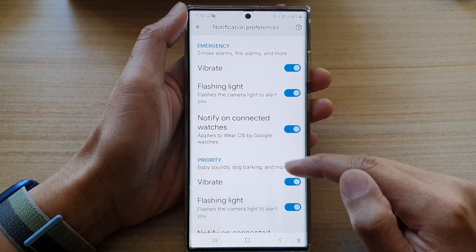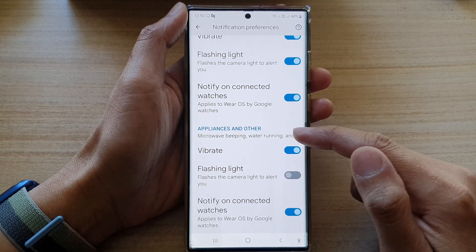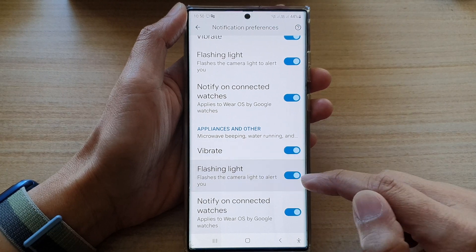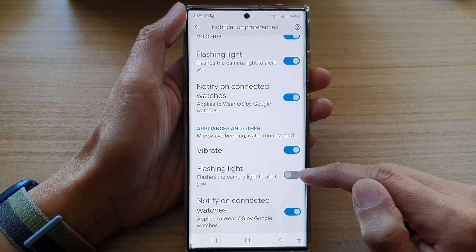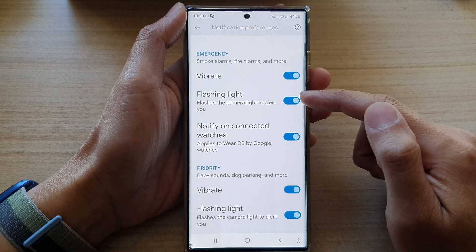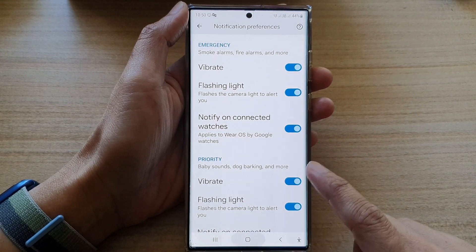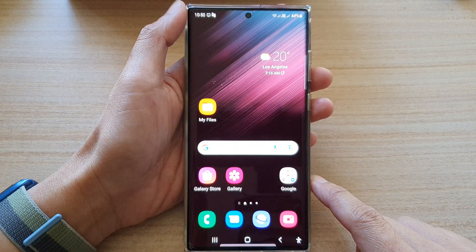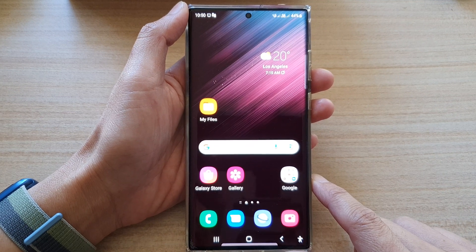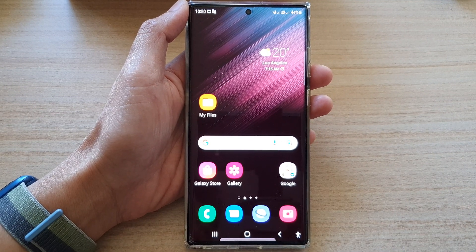We've got the emergency section, priority, and appliances and other. You can tap on the flashlight toggle for each of the sections. And that's it. Finally, you can tap on the home button to go back to the home screen. Thank you for watching. Please subscribe to my channel for more videos. We'll see you next time.